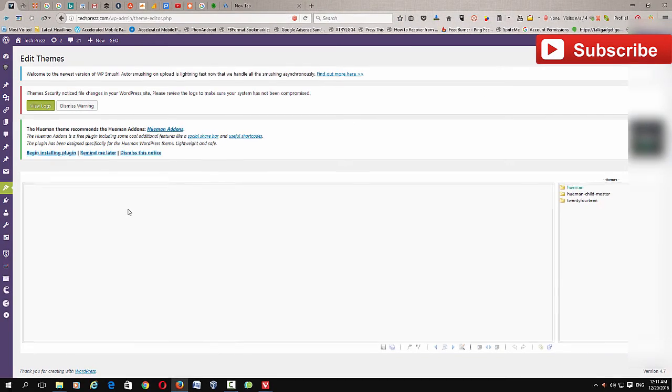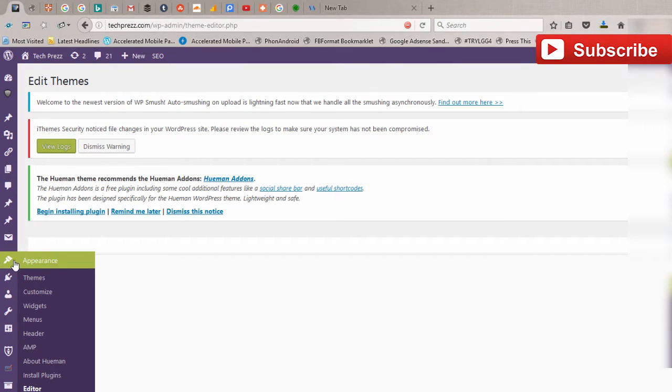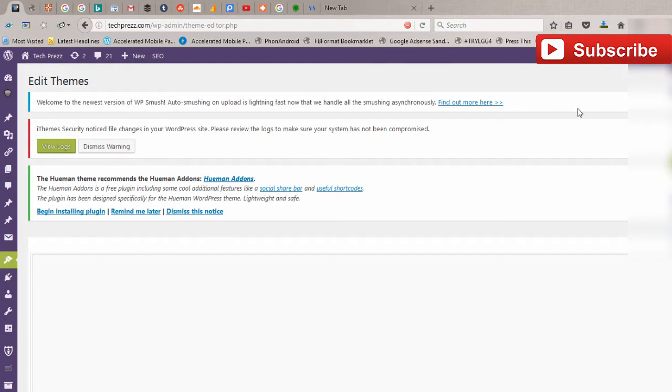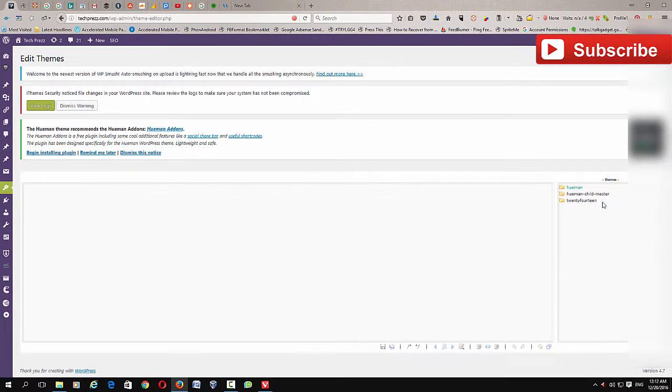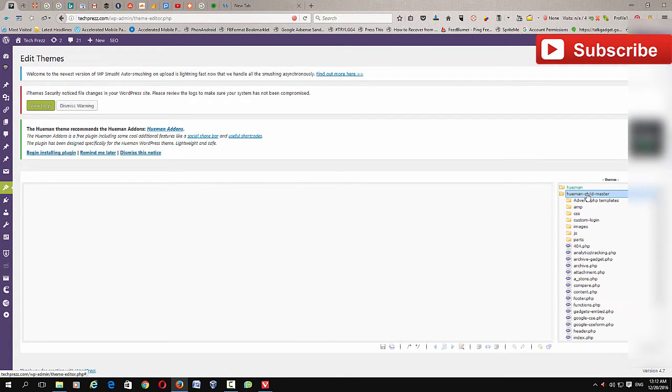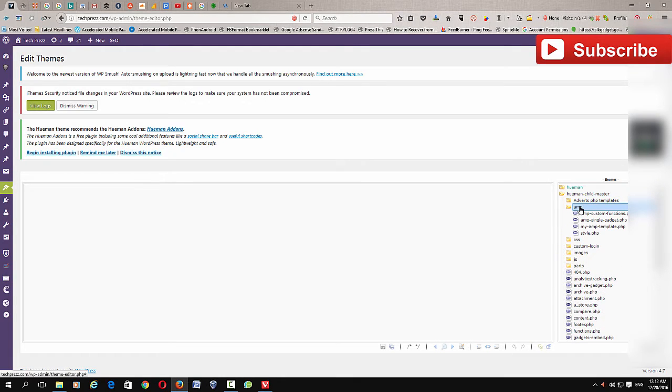First you need to go to the WordPress theme editor. Just go to theme, then click the editor, and you will get this editor. Here just go to your child theme.